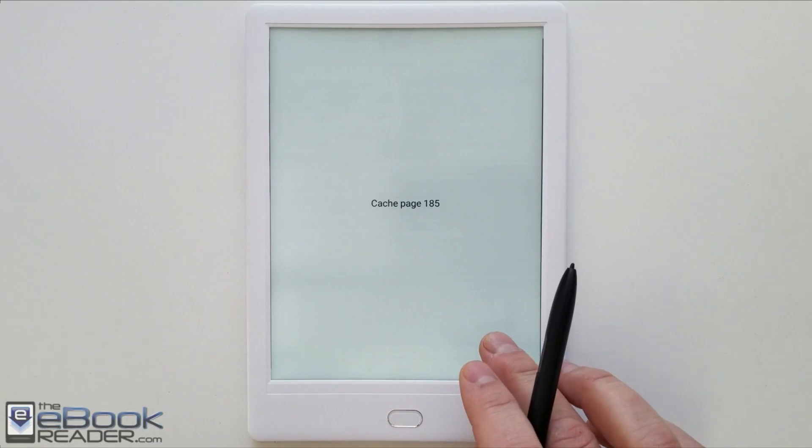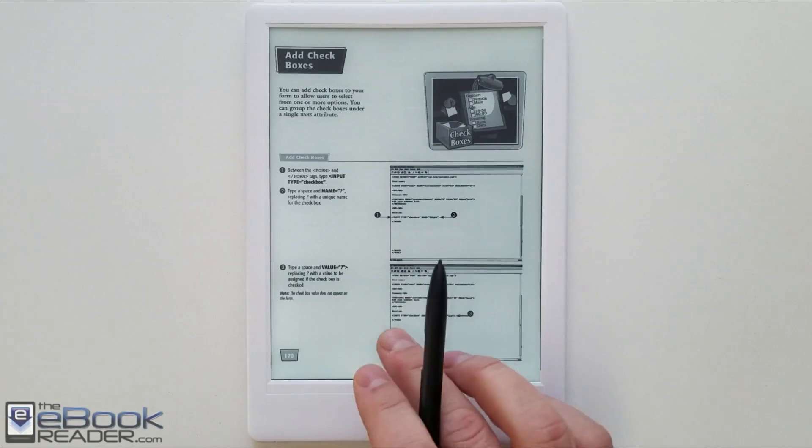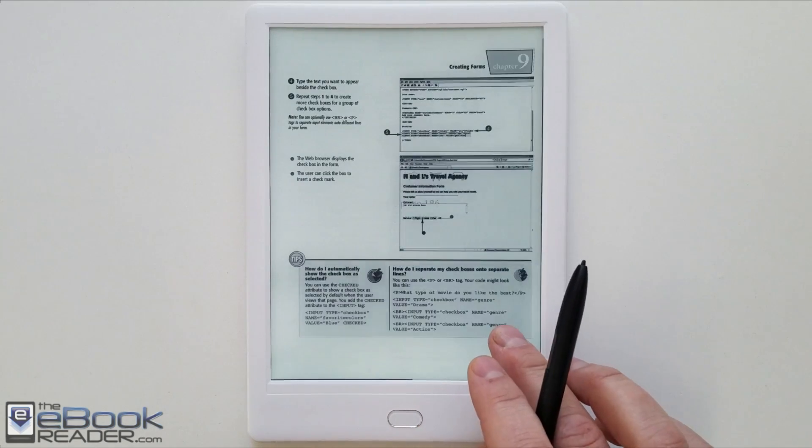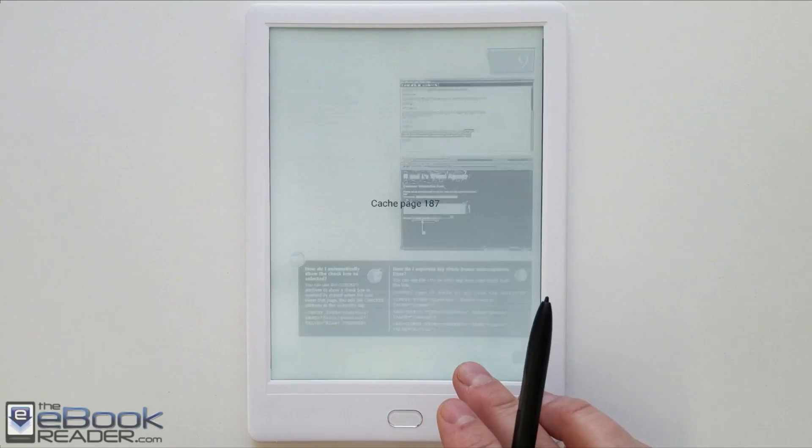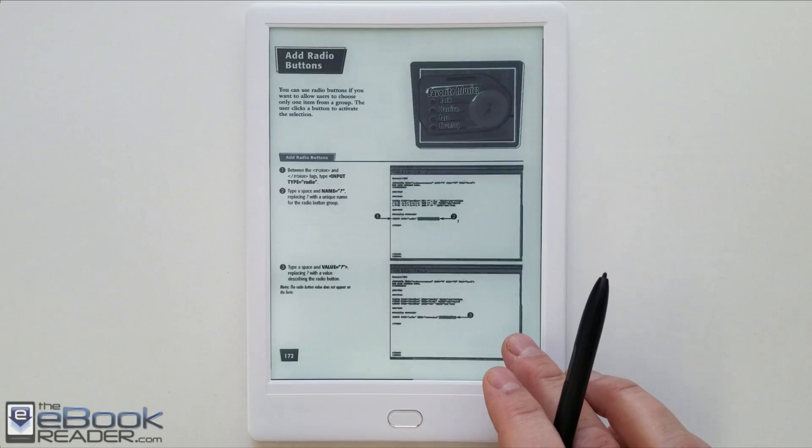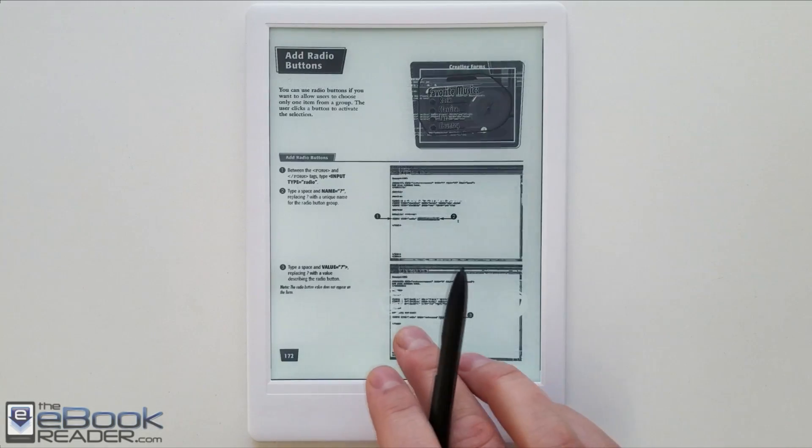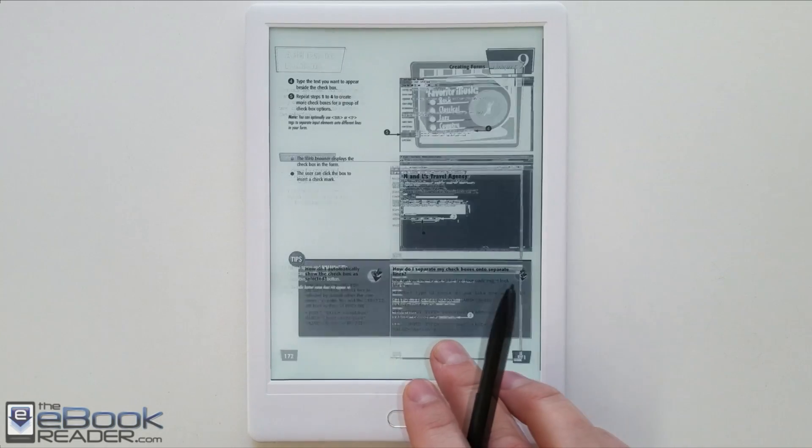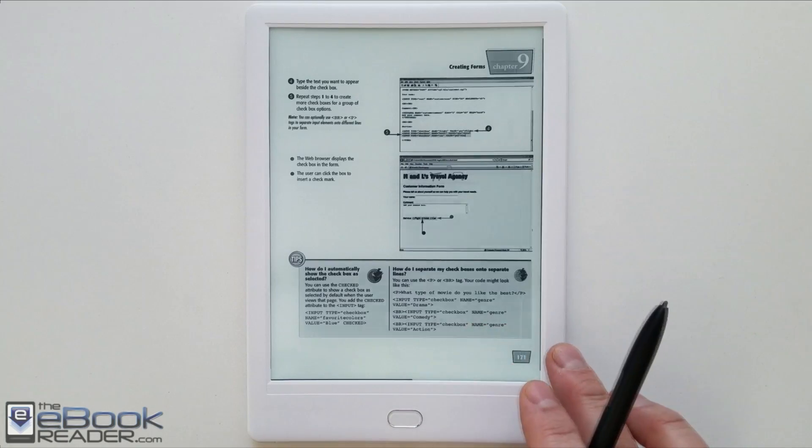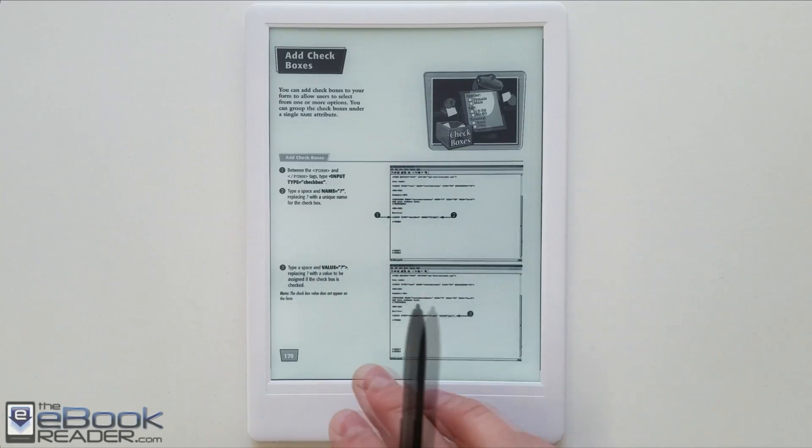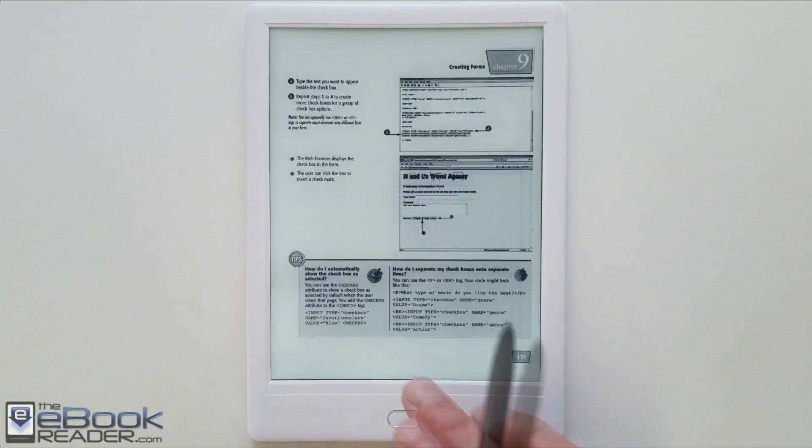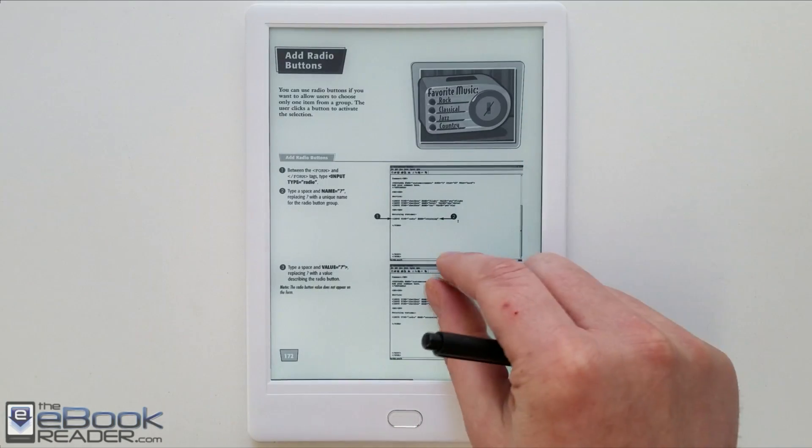So this is a large 90 megabyte PDF that I use on a lot of reviews just to test to see if the device can handle it or not. This one kind of bogs down and keeps doing that caching window. It has an octa-core processor, 2 gigabytes of RAM.